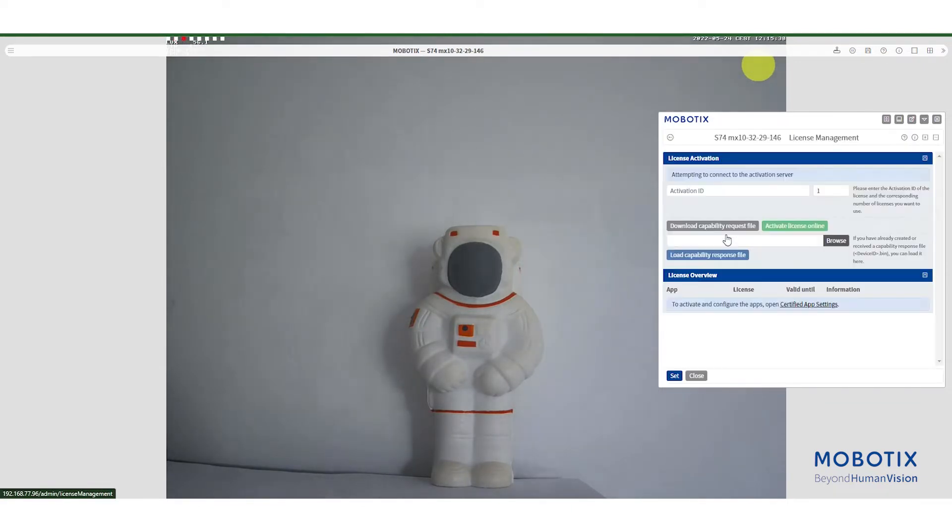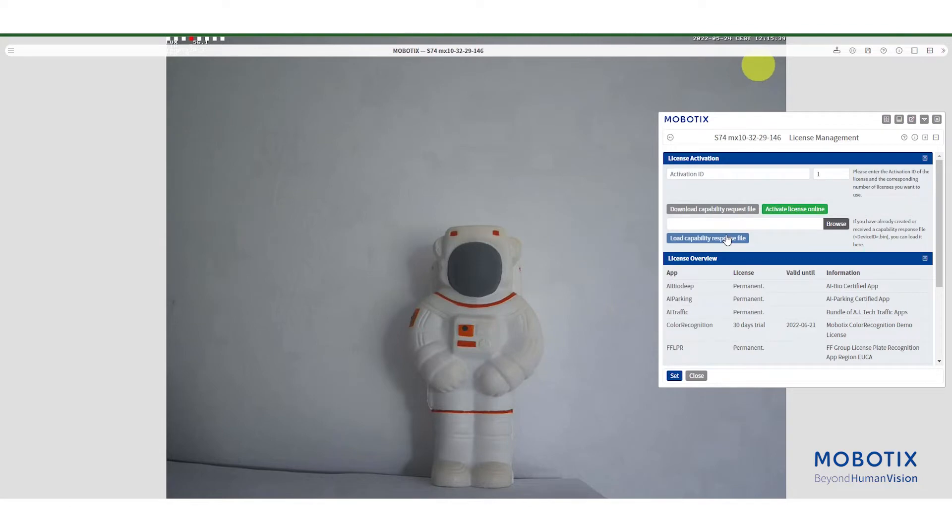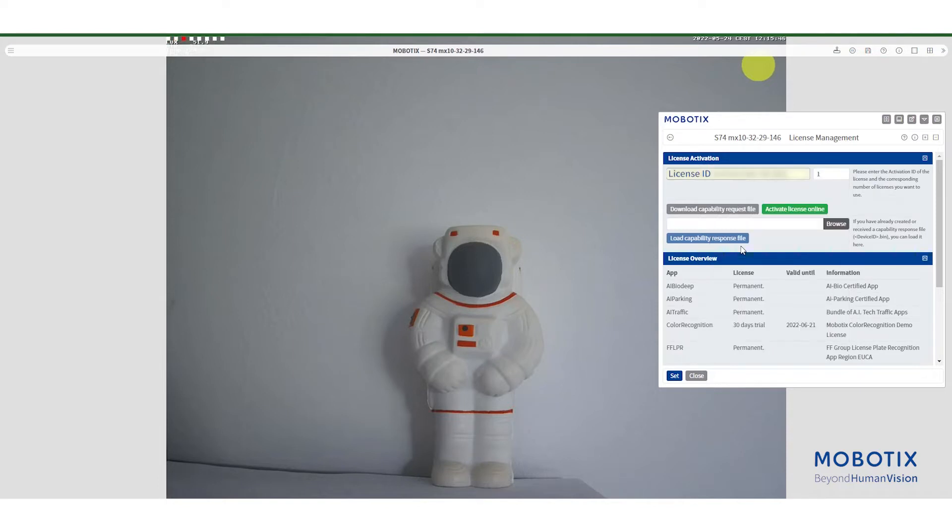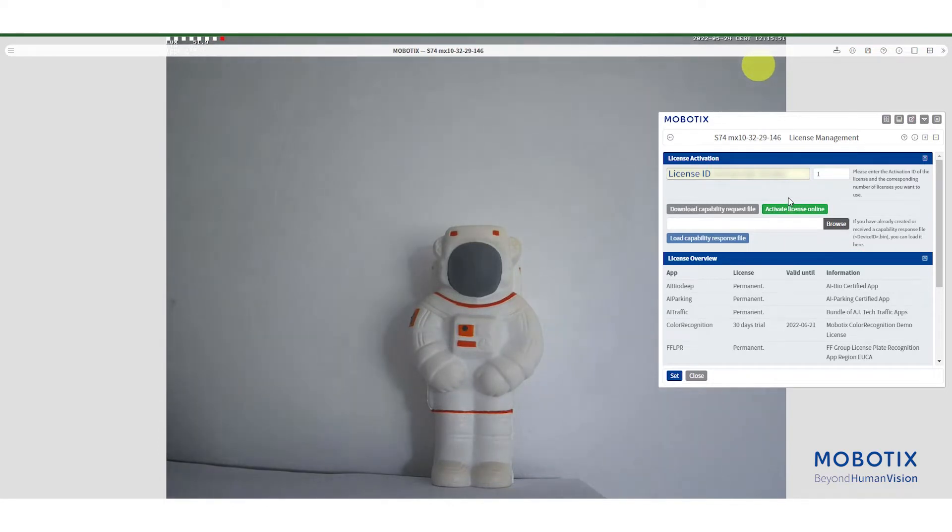Where it says activation ID you need to insert the app activation key that you ordered. Then you need to click on activate license online button for the license to be activated.